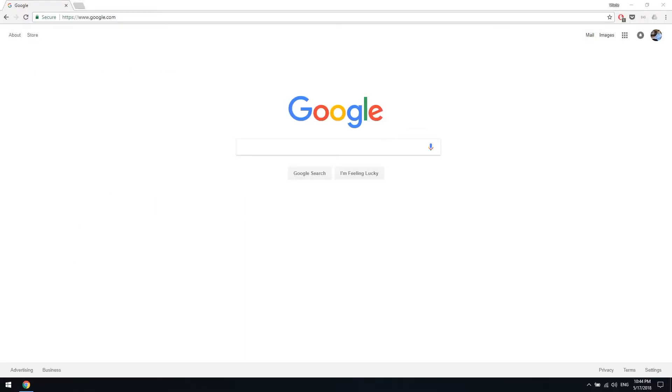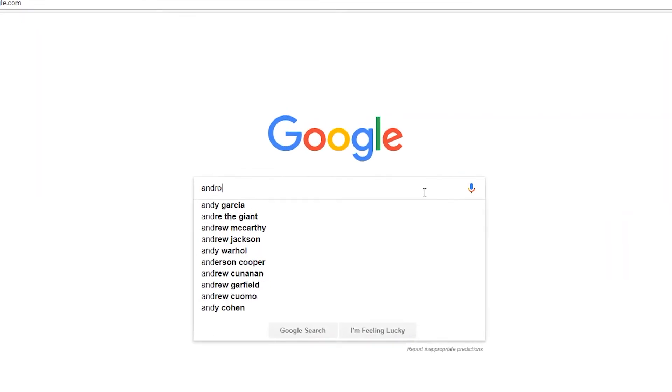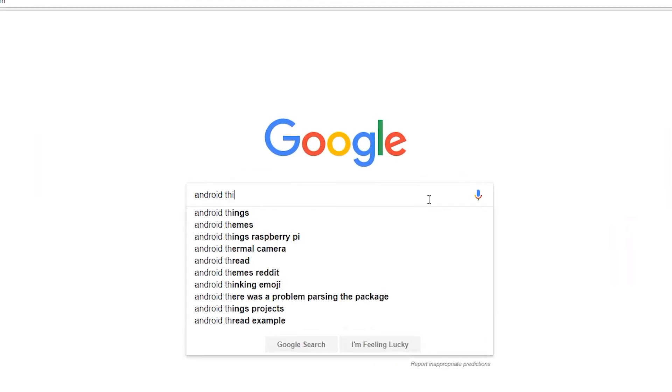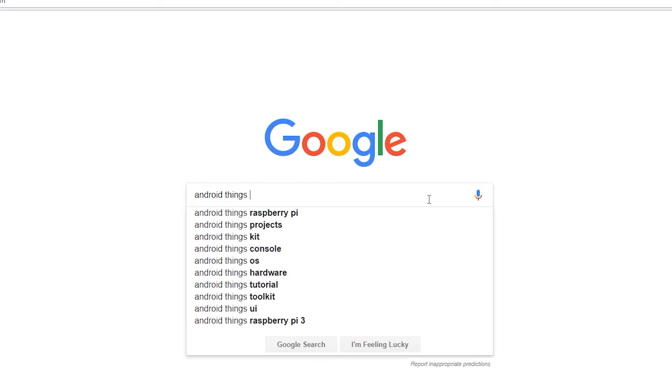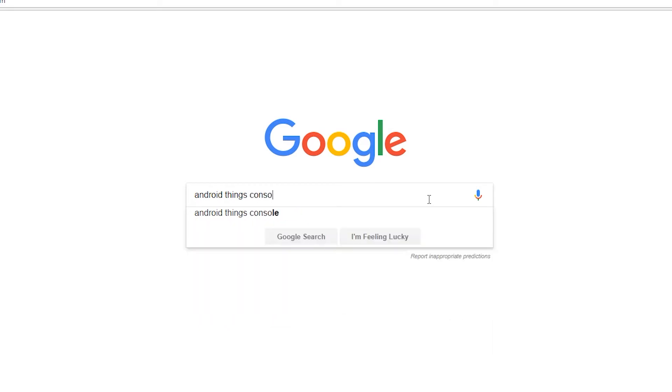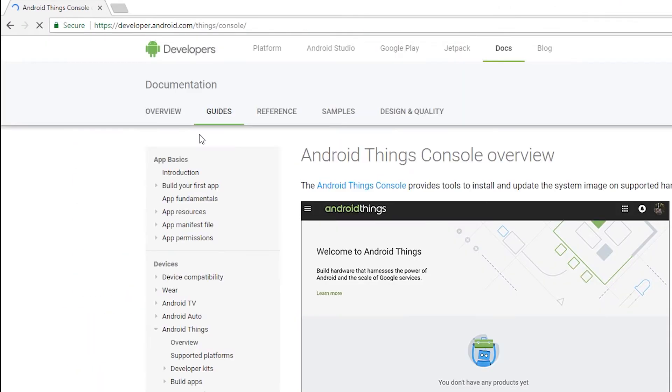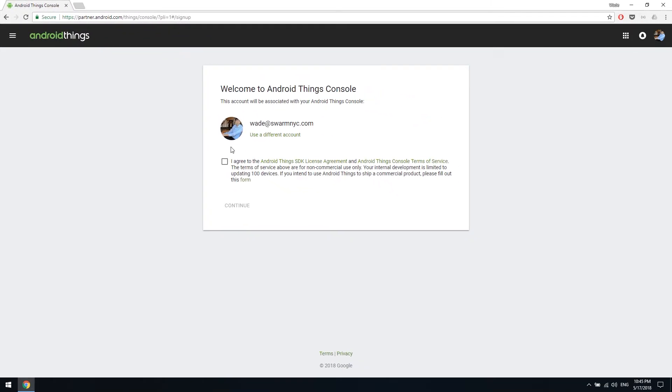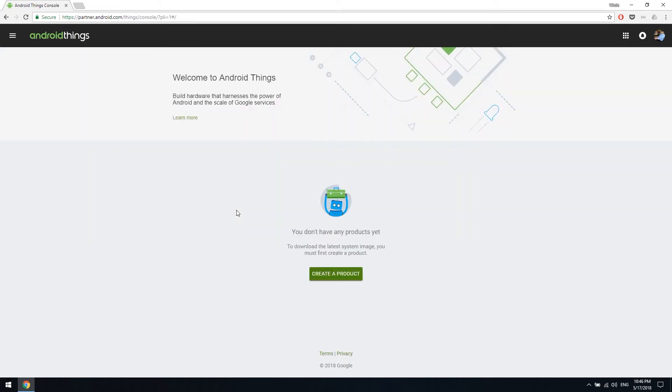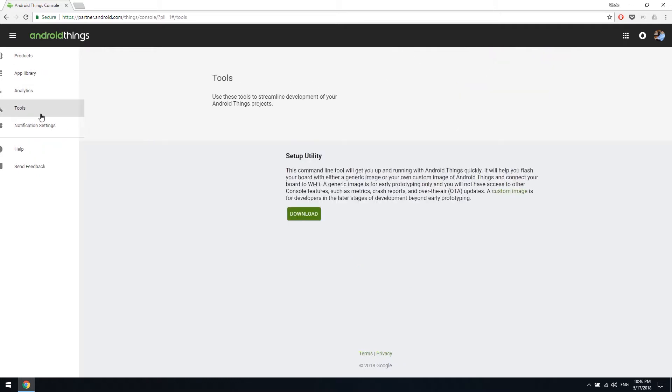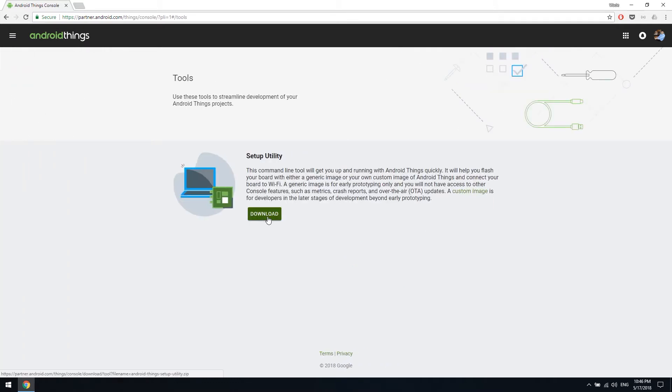Next thing we have to do is download the utility on the Android Synes console. You can find the link in the description below, or Google Android Synes console to find the link to download it. When you arrive at the Android Synes console, click menu, tools, you can find the download button in the center of the screen.